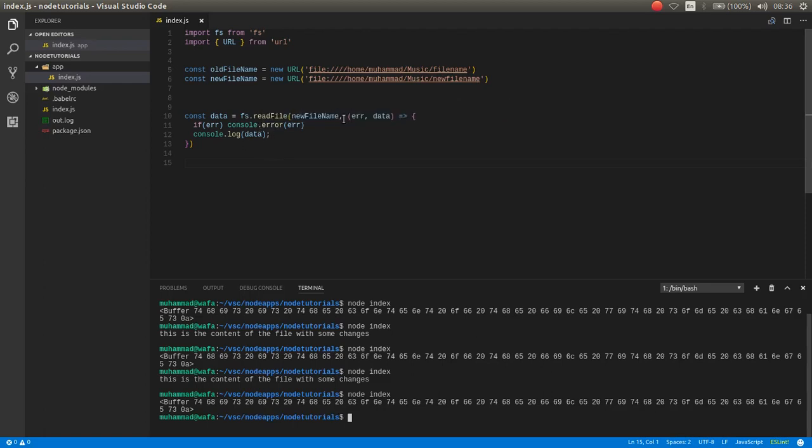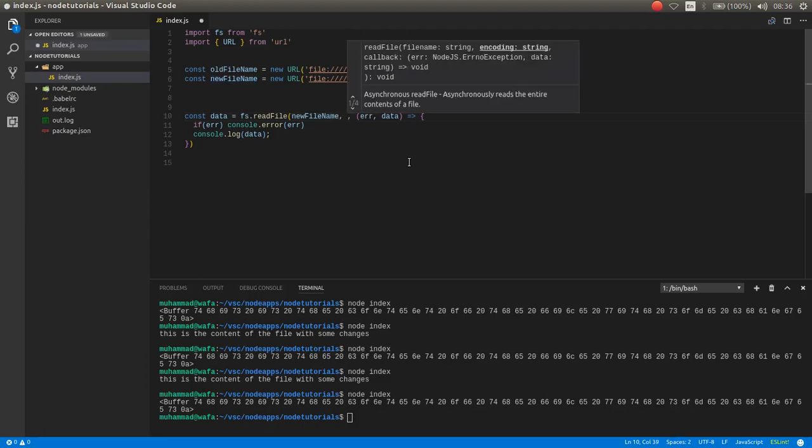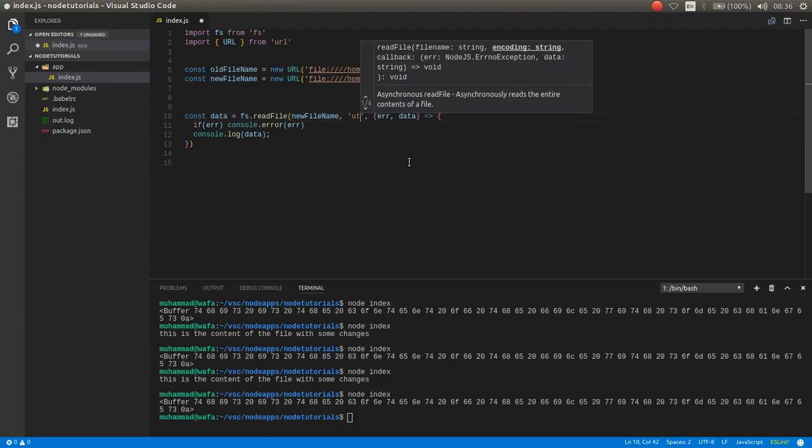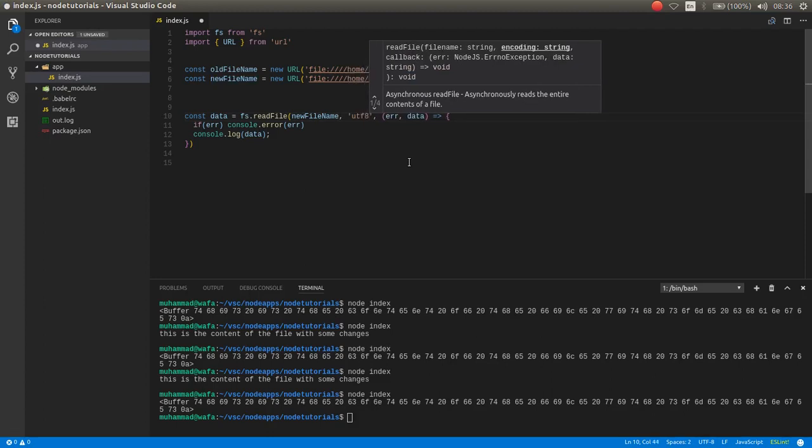But if you add here another parameter UTF-8 with UTF-8 value, then it reads as string.